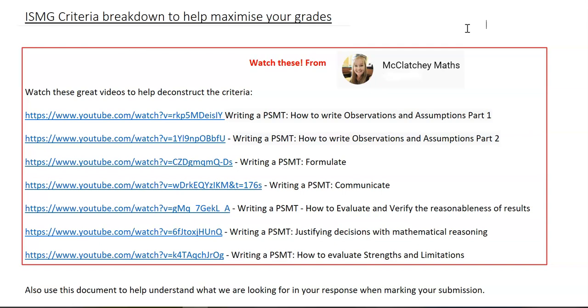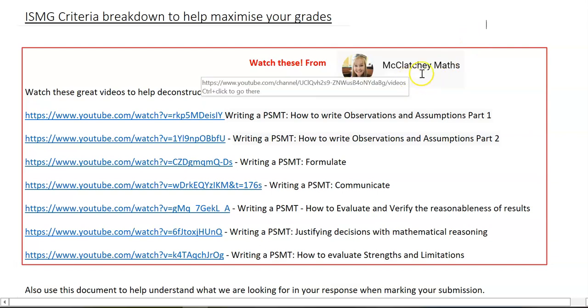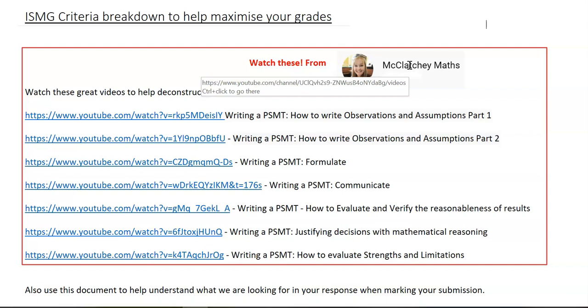I've seen some really wonderful videos from McClatchy Maths deconstructing these ISMG criteria, so if you'd like to subscribe to her channel, she does such a wonderful job of taking you through step-by-step these ISMG criteria.